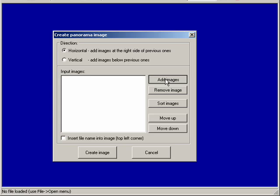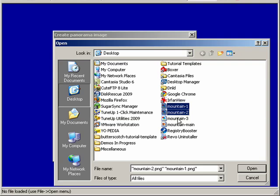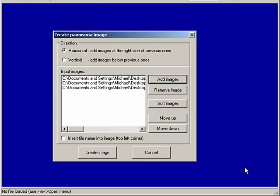So we'll click add images, here on the desktop, click that, hold down the control key, now we've got those selected, we'll click open.